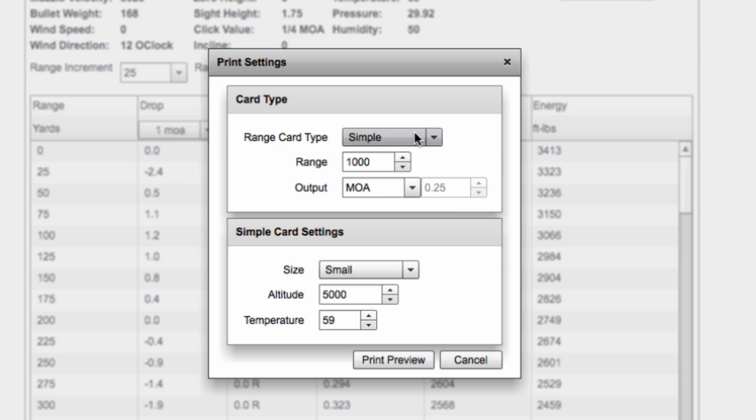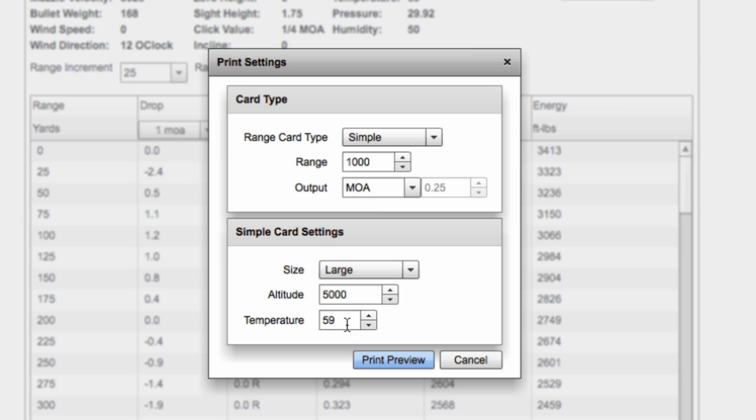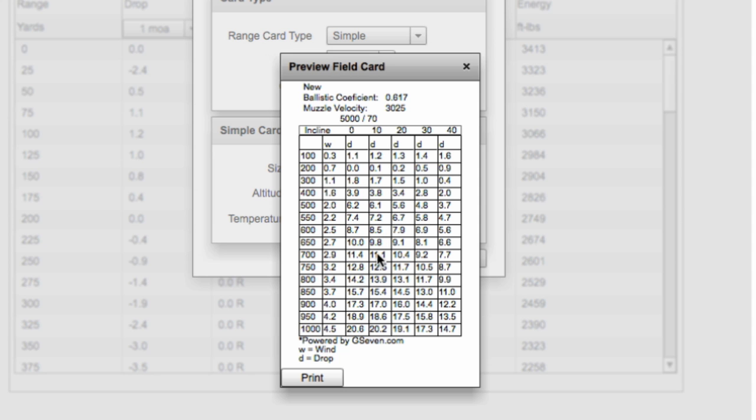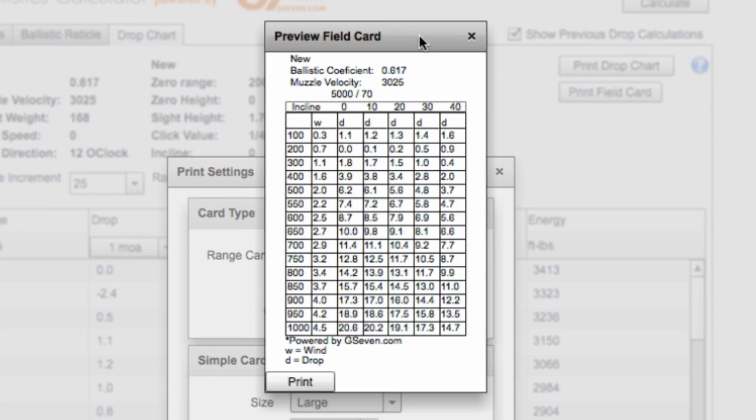Now we have two different types of these range cards, a simple one and a complete one. Let me show you the simple one first. We're going to set up a range of a thousand yards and output in MOA. Now that's essentially what all of our scopes are calibrated for is MOA correction. Generally, we have a quarter MOA per click value. So four clicks equals one MOA. We look at these simple card settings. I'm going to do a large one just to show you the numbers. Let's do 5,000 feet and 59 degrees. Or we could do, let's do 70 degrees just to change it up a little bit. Now I'm going to preview this and show you what it looks like.